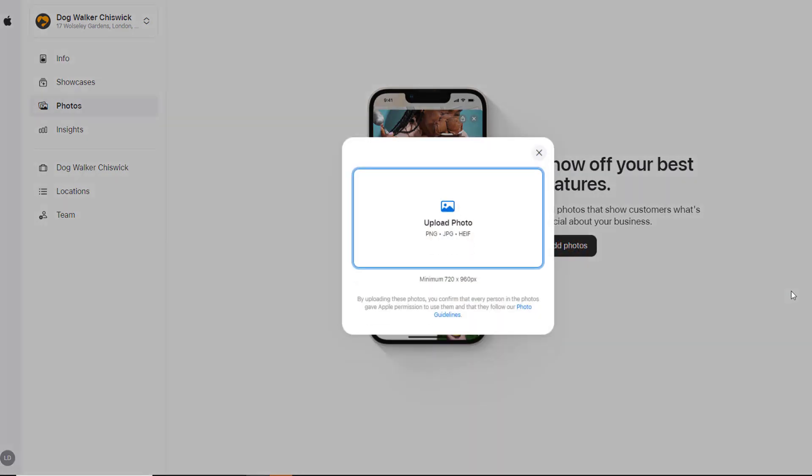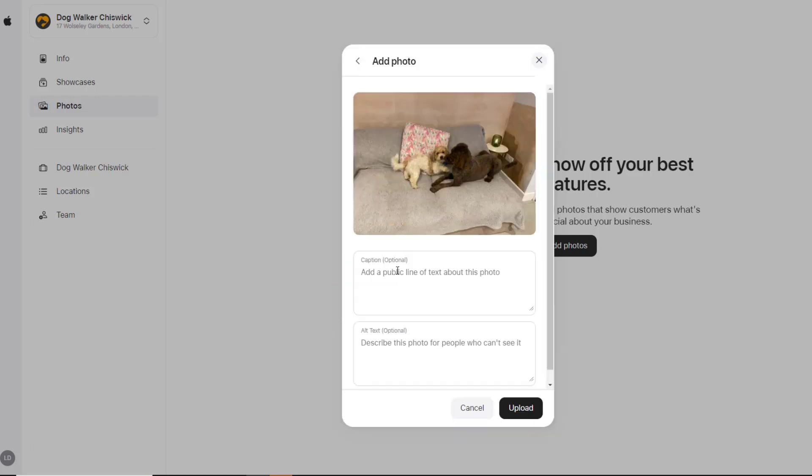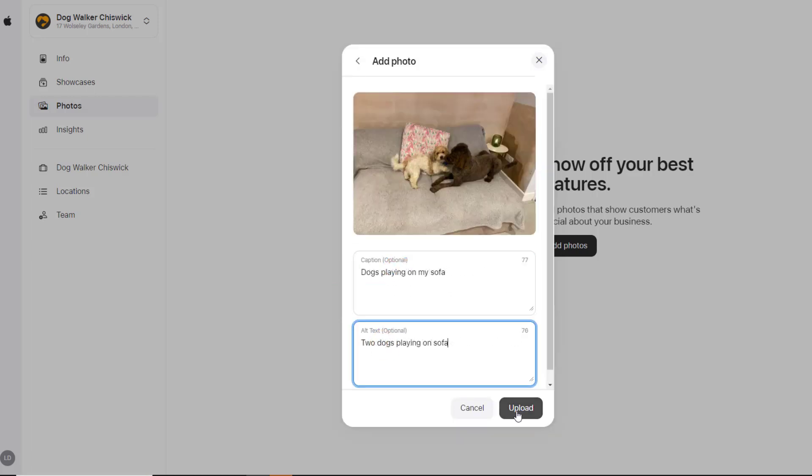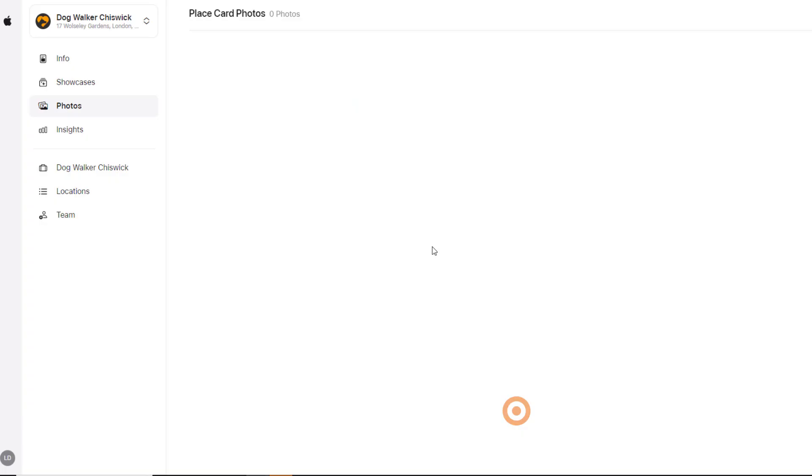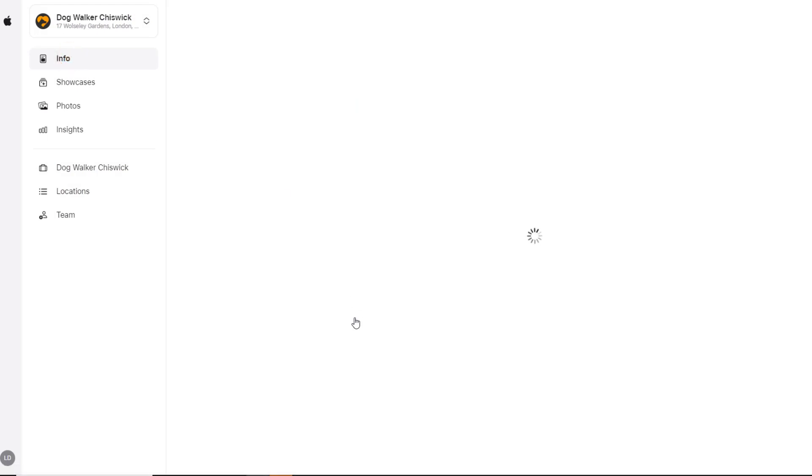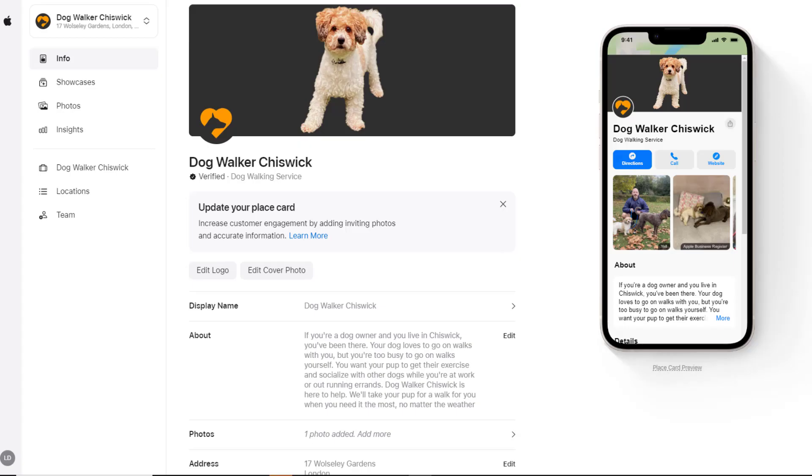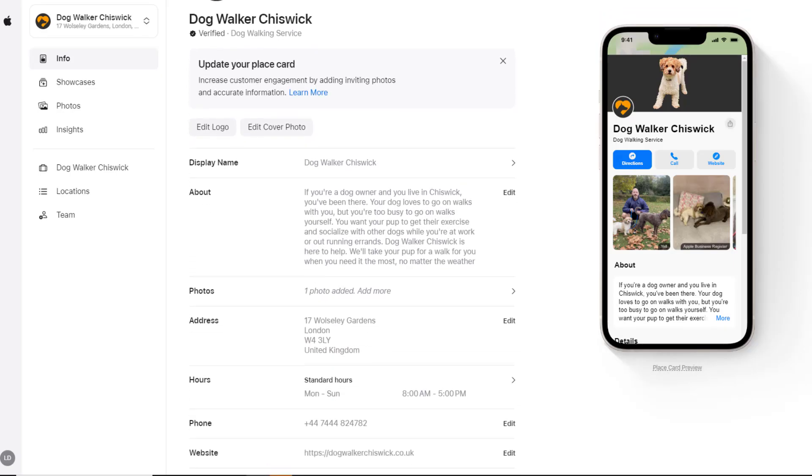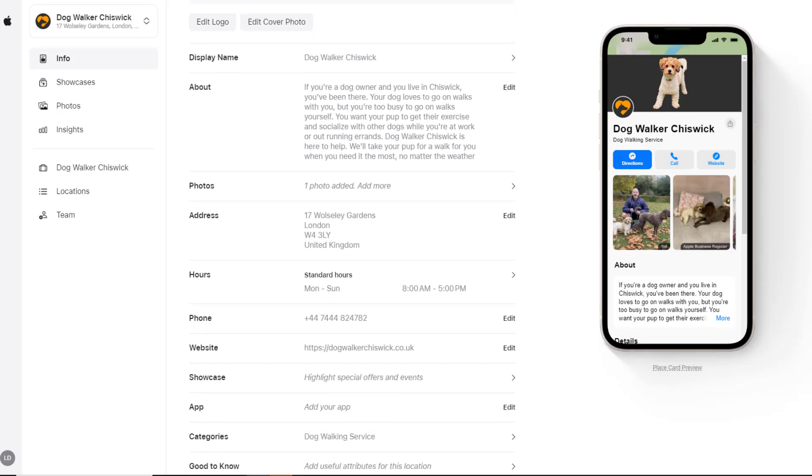When loading photos to your card, you can add captions to them and an alt text, both of which should be under 100 characters. Once you're done with loading photos, click back on the Info option from the left-hand side menu to continue updating your card.